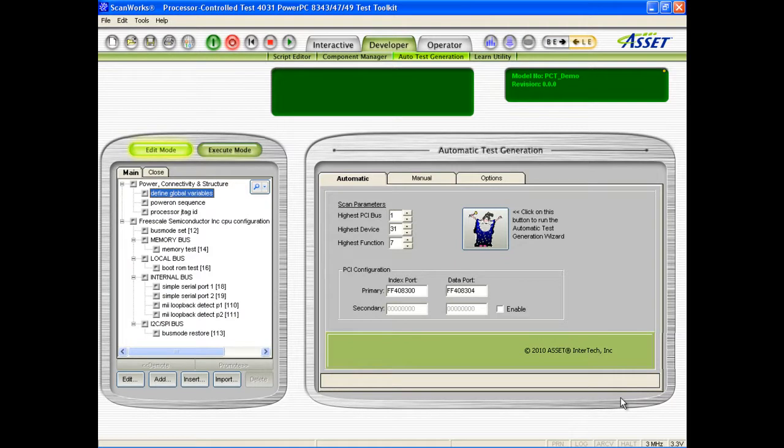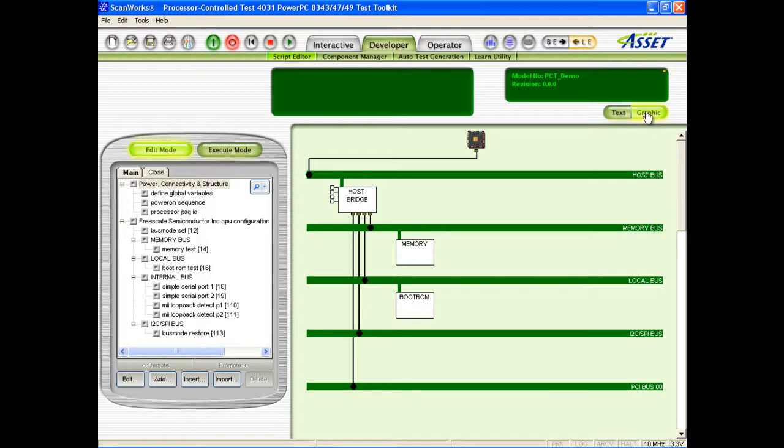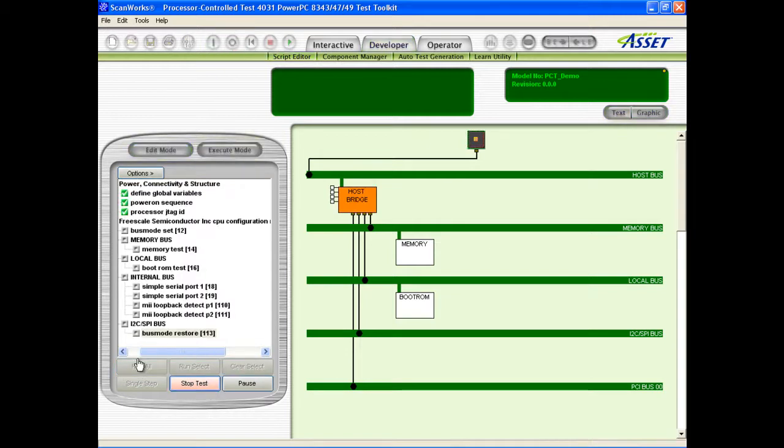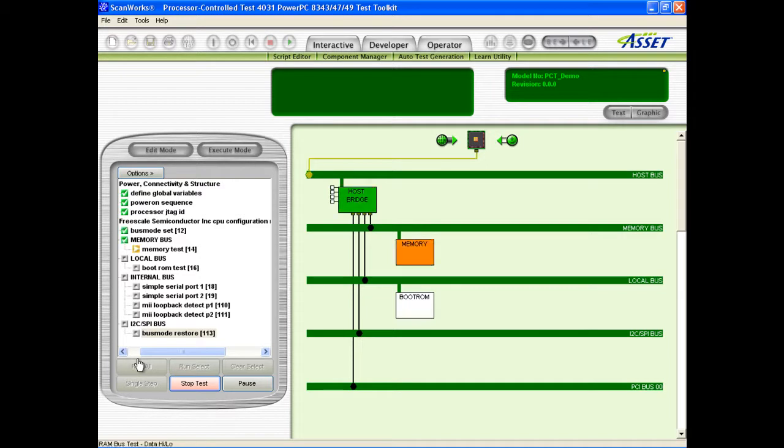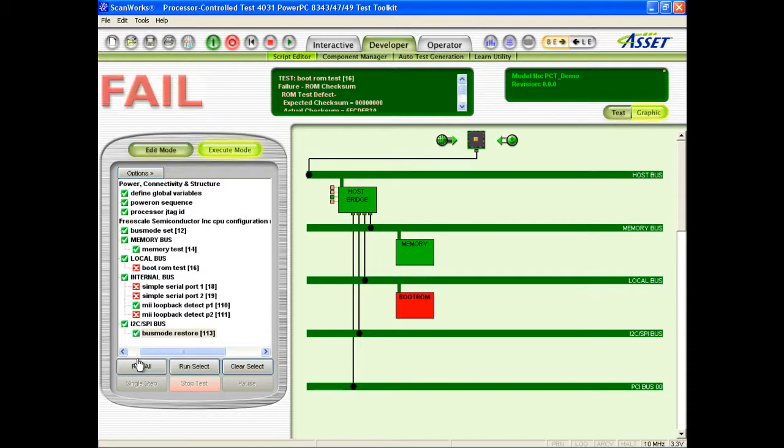When the test generation has completed, we can go to the script editor and switch to graphic mode to view the simplified block diagram that has been created by the ATG. If we now run the test script in the execute mode of the script editor, we will see the progress of the tests. Failing blocks are highlighted in red, which on this known good board identifies where the final script adjustments need to be made for this particular board design.